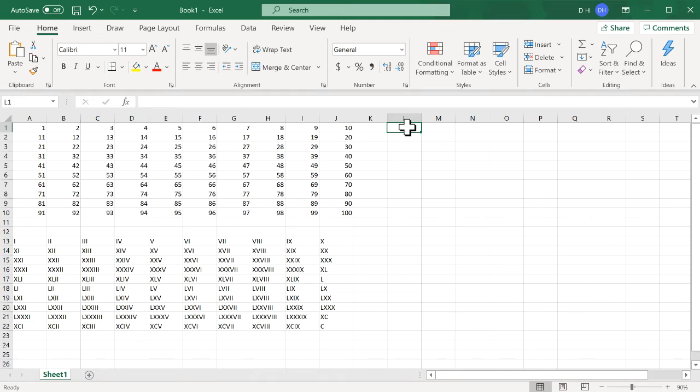Hi, in this video I'll show you how to convert numbers to Roman numerals and maybe later on at the end I'll show you how to convert them back to regular numbers, so stick around.